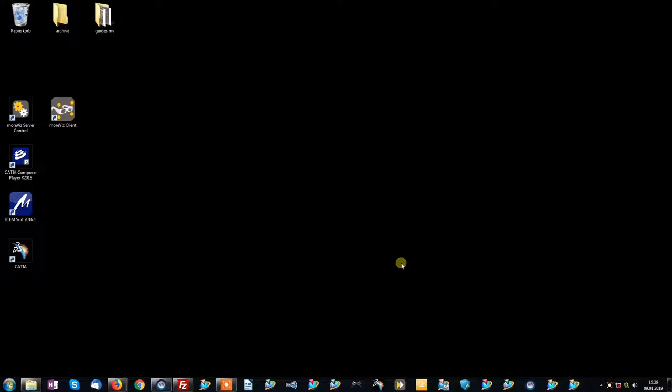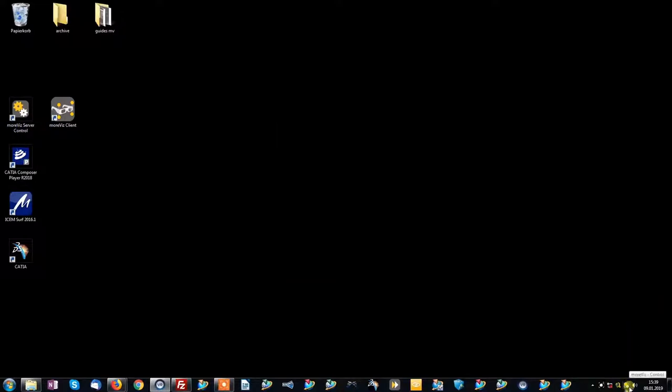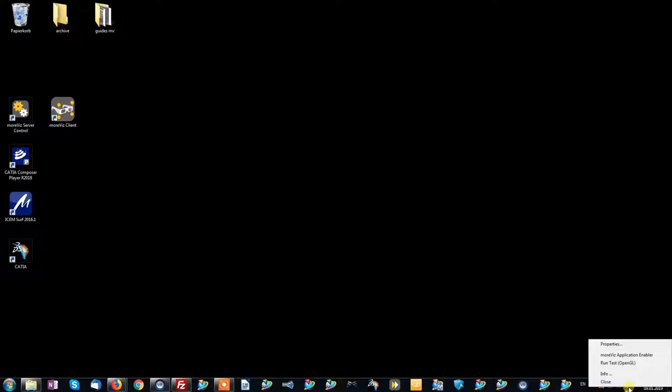Assuming you have successfully downloaded and installed the Movis software to your PC, simply launch the Movis server control. You will notice the little Movis icon right next to your system time. Right click it to reveal the context menu.